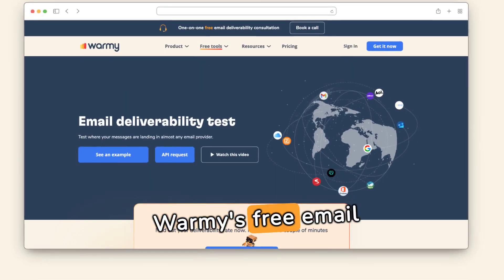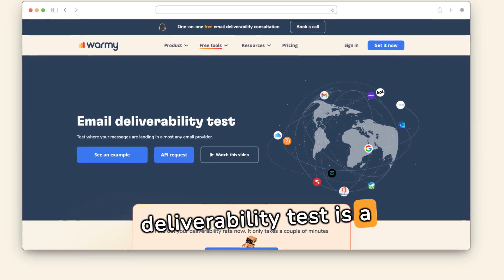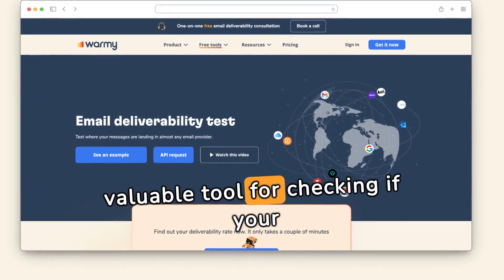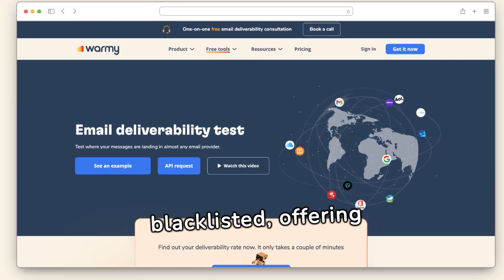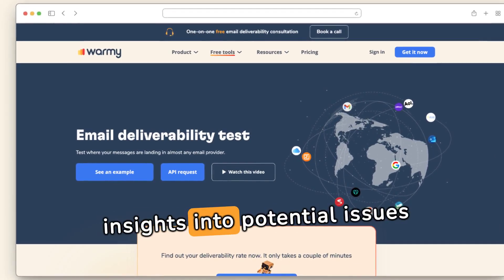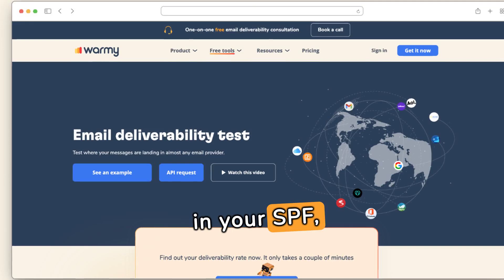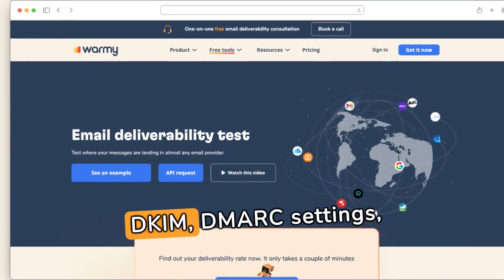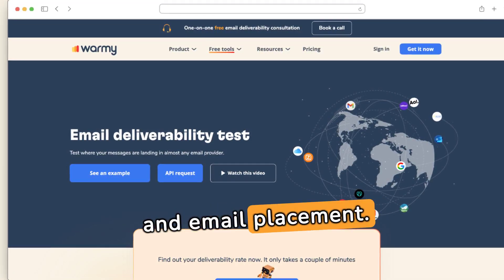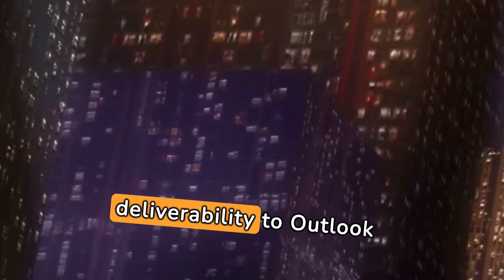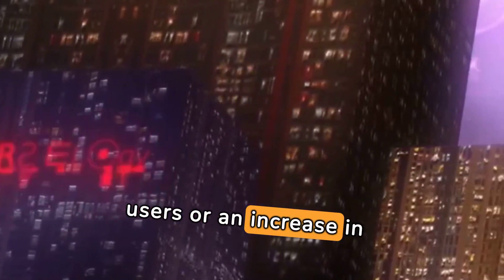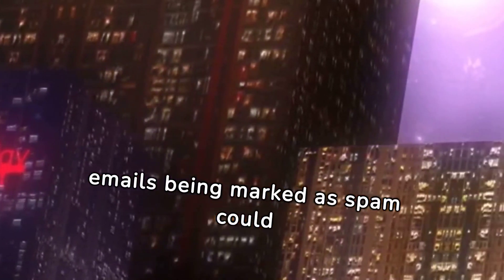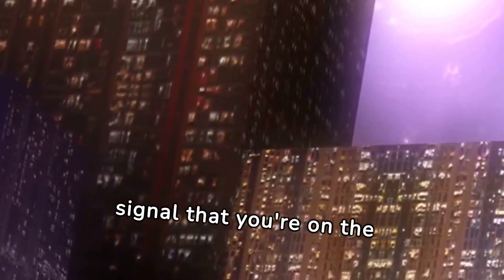Warmy's free email deliverability test is a valuable tool for checking if your domain and IP are blacklisted, offering insights into potential issues in your SPF, DKIM, and DMARC settings, and email placement. A decline in email deliverability to Outlook users or an increase in emails being marked as spam could signal that you're on the blacklist.